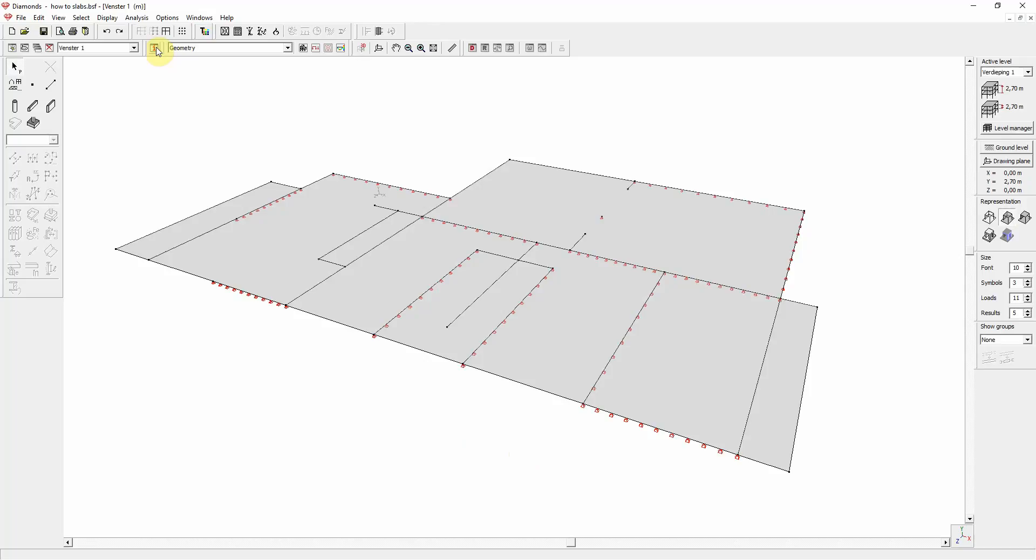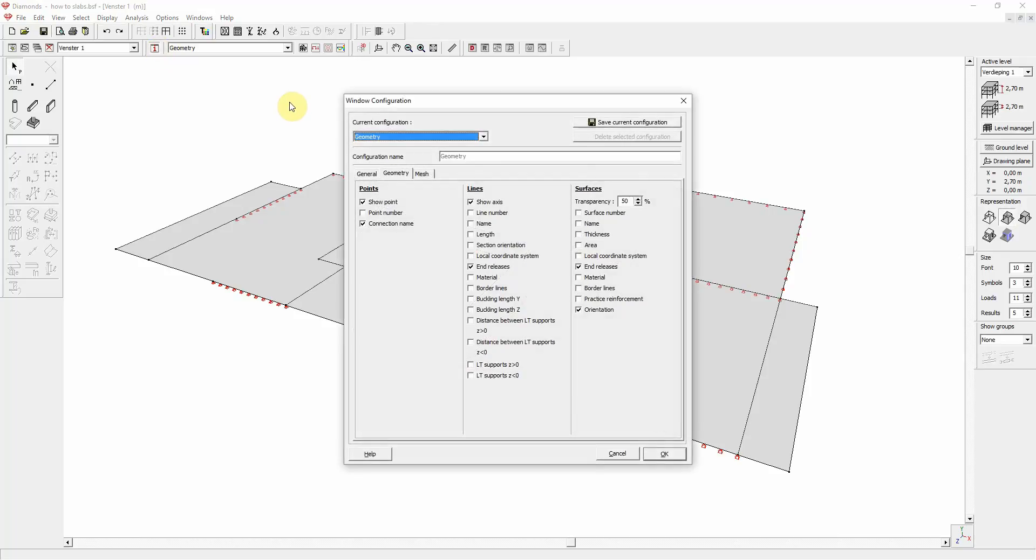When you click on it, a dialog window pops up where you can check different kinds of parameters to show.